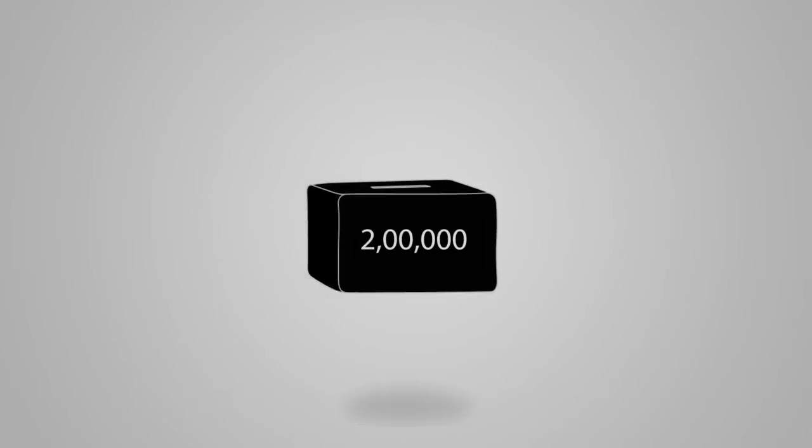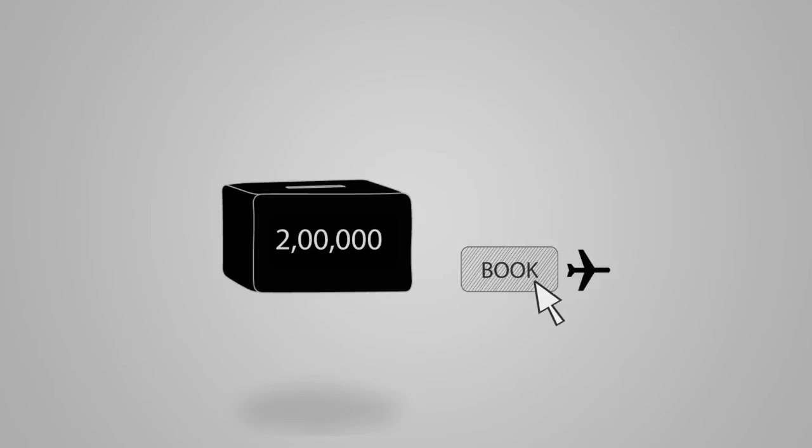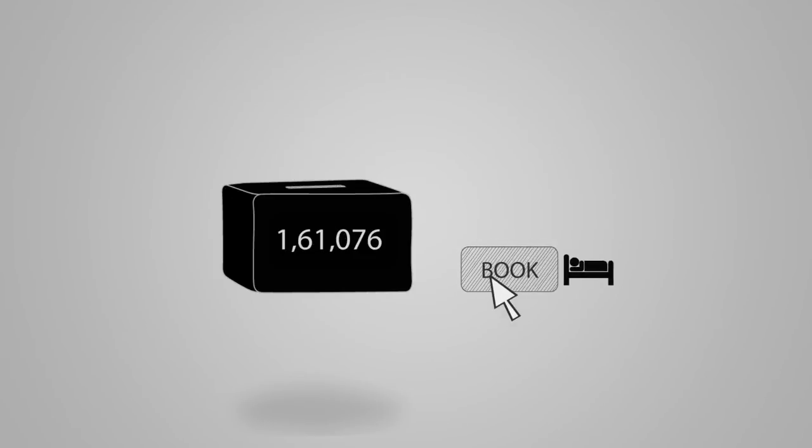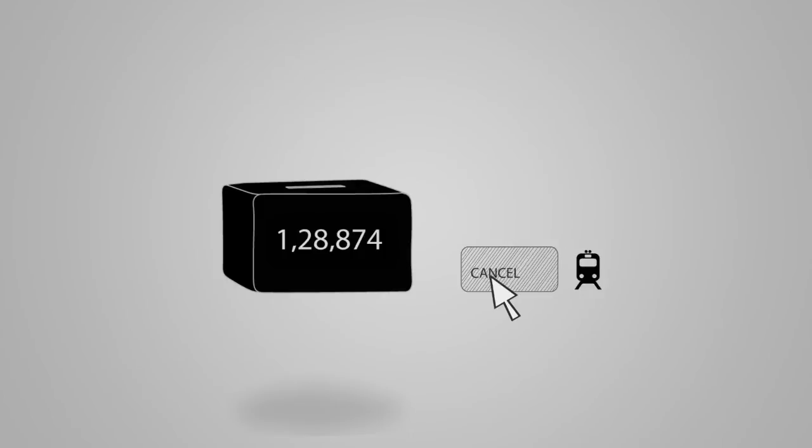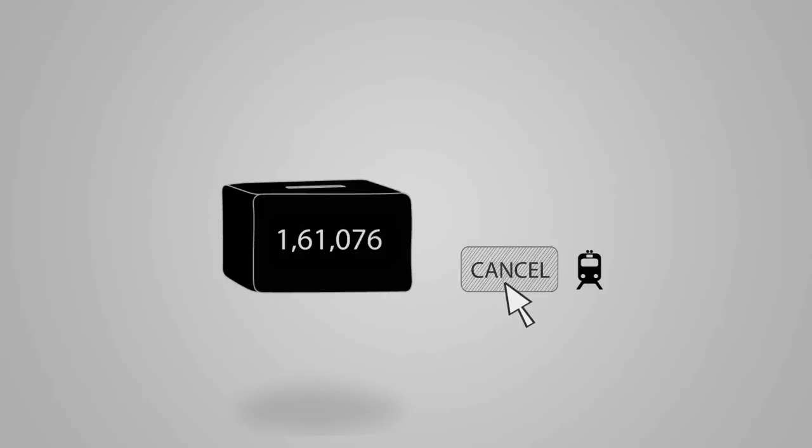Every time a booking for a flight, hotel or train reservation is made, ClearTrip for Business deducts the booking amount from your deposit account. A flexible deposit account also does away with time-consuming travel reimbursements.